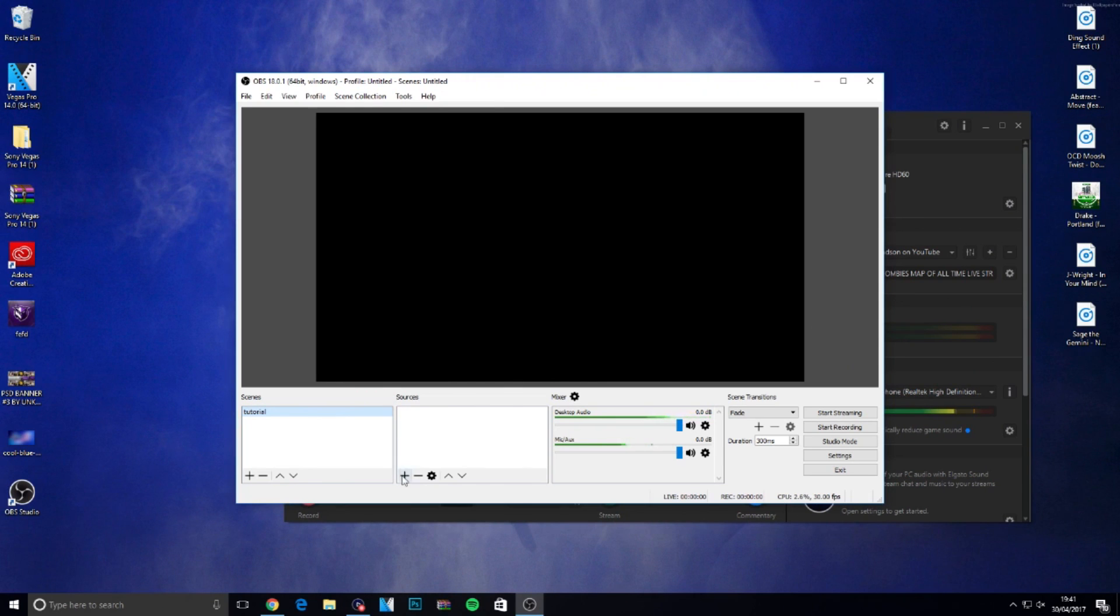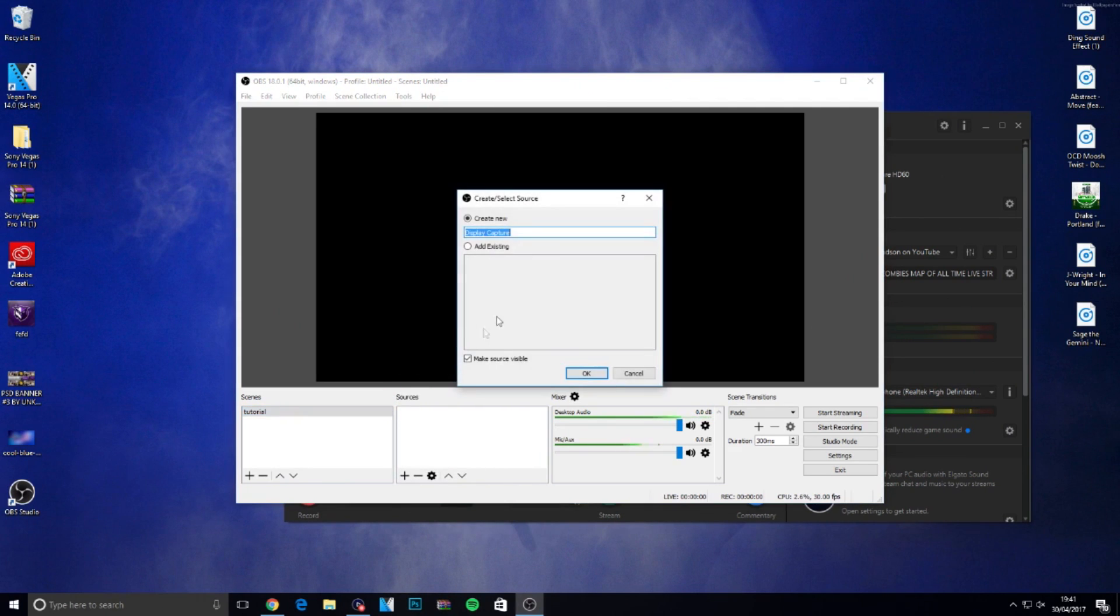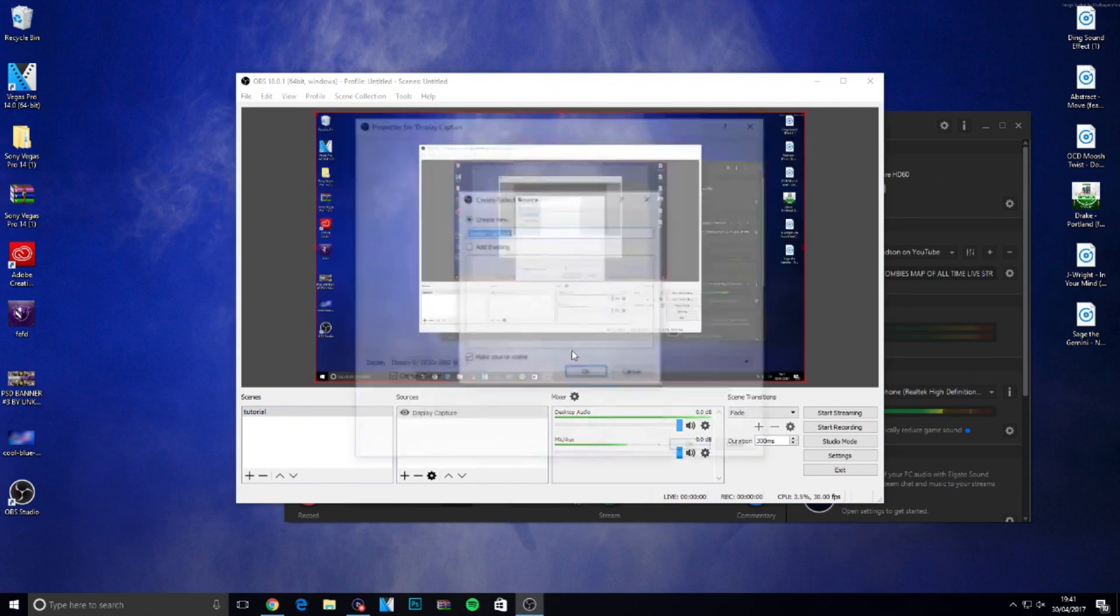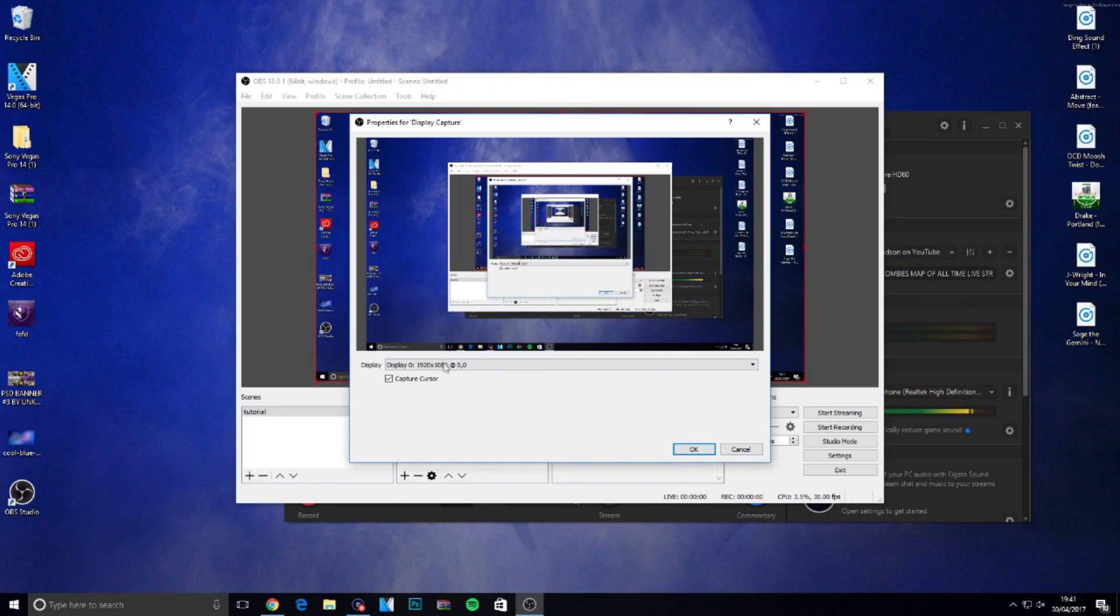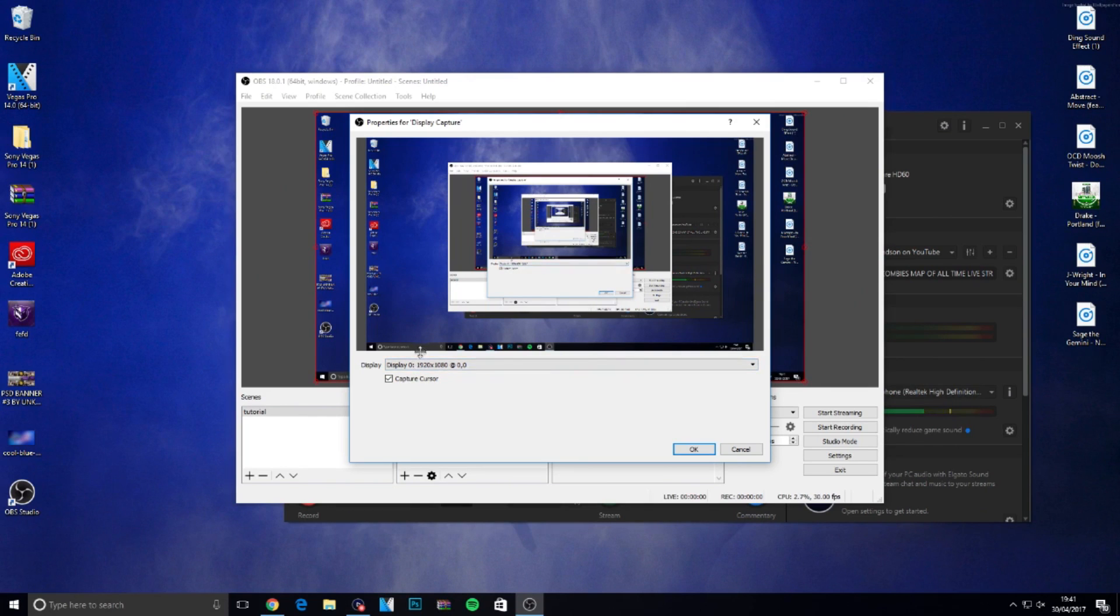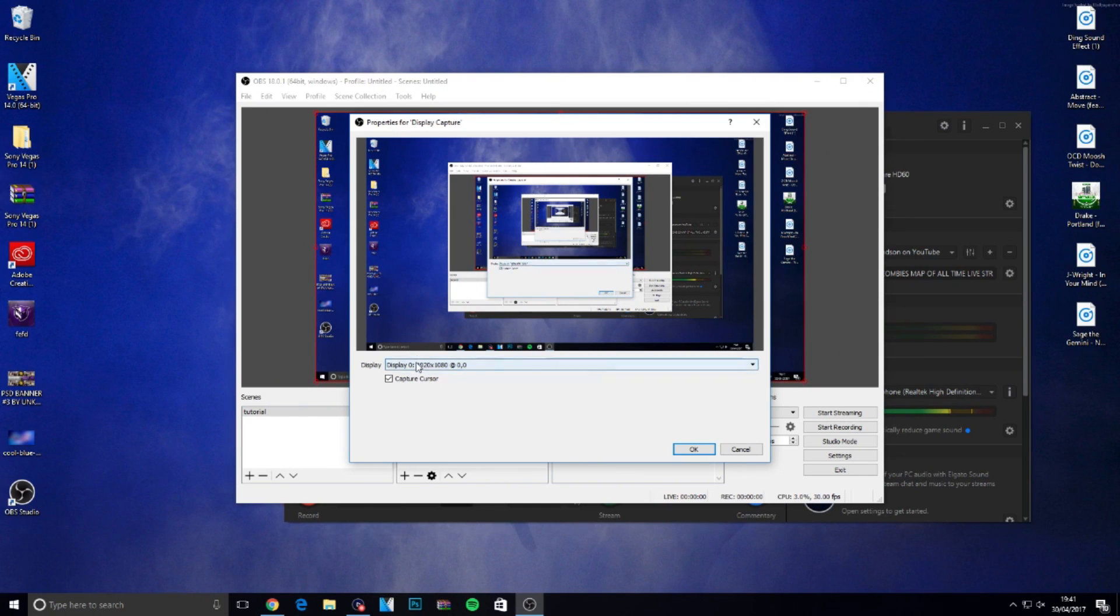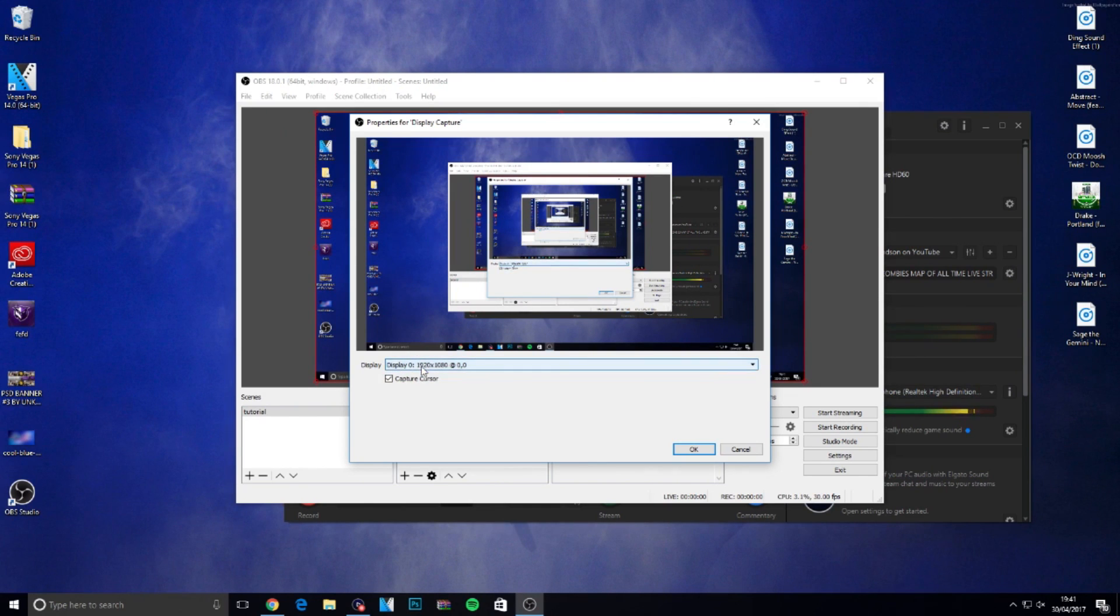Come over to sources, click the add, then display capture, then click OK. It will bring up another pop-up menu. It says display zero because I've got one monitor. If you've got two monitors, click on the one above it.